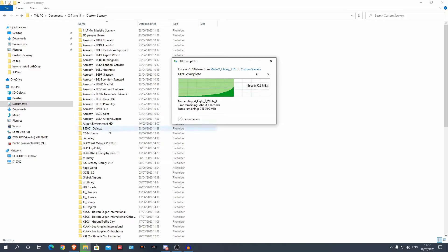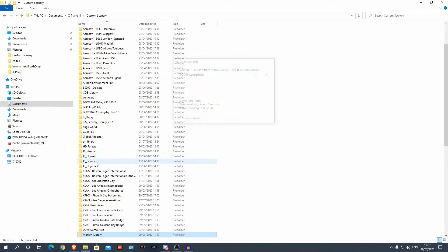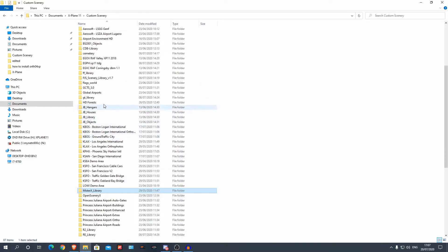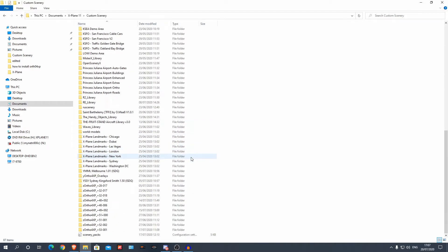You can see I've got this object, I've got this library — that's a library. I've got a lot of libraries; these are all libraries for all of these different custom sceneries. I've got essentially lots of ortho photos as well.